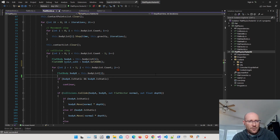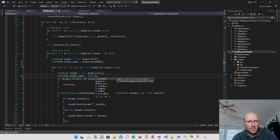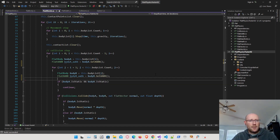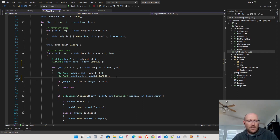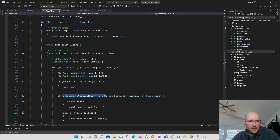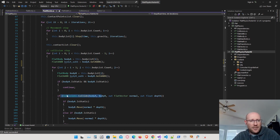Let's go down and do that same thing for body B. So now I have an axis-aligned bounding box for each body. What I want to do is test the axis-aligned bounding box for intersection before I go ahead and do the actual collision function. If the axis-aligned bounding boxes aren't colliding, we don't have to do the more complicated collision function.